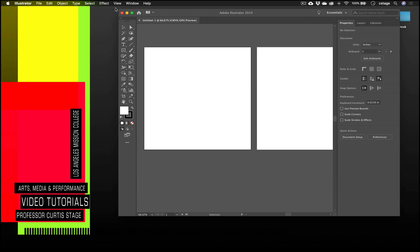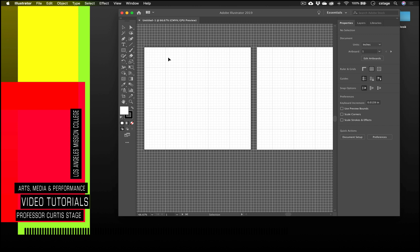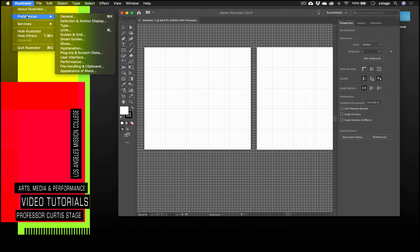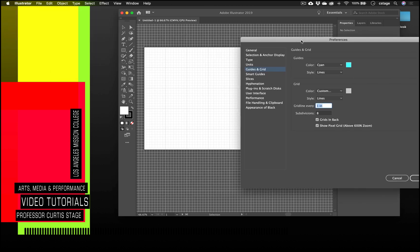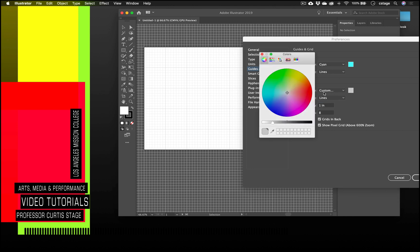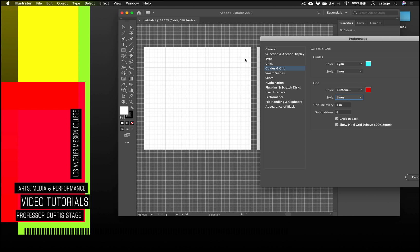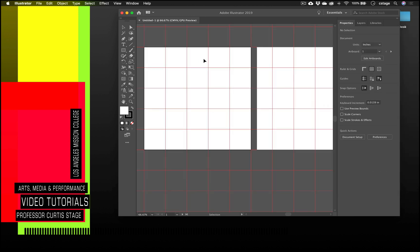I want to turn on the grids. Go to View > Show Grid. The grid is set up with five boxes across and five down. To customize it, go to Illustrator > Preferences > Guides and Grid. You can change the grid color, style (dots or lines), and set subdivisions. I want a grid line every one inch — since this is a five-inch document, that gives me five boxes. I have eight subdivisions, but if I put one subdivision in, it simplifies the grid.